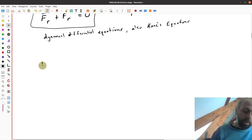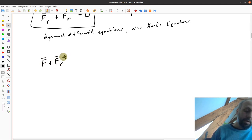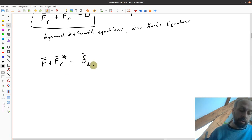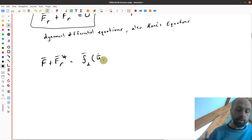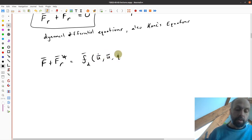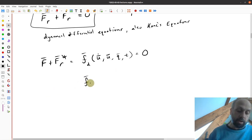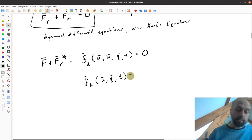Kane's equations FR plus FR star are some vector function FD, which is a function of the time derivatives of the generalized speeds U-dots, the generalized speeds U, the generalized coordinates Q, and potentially time t, all equal to zero. Similarly, the kinematic differential equations can be written as a function of Q-dots, U's, Q's, and t.